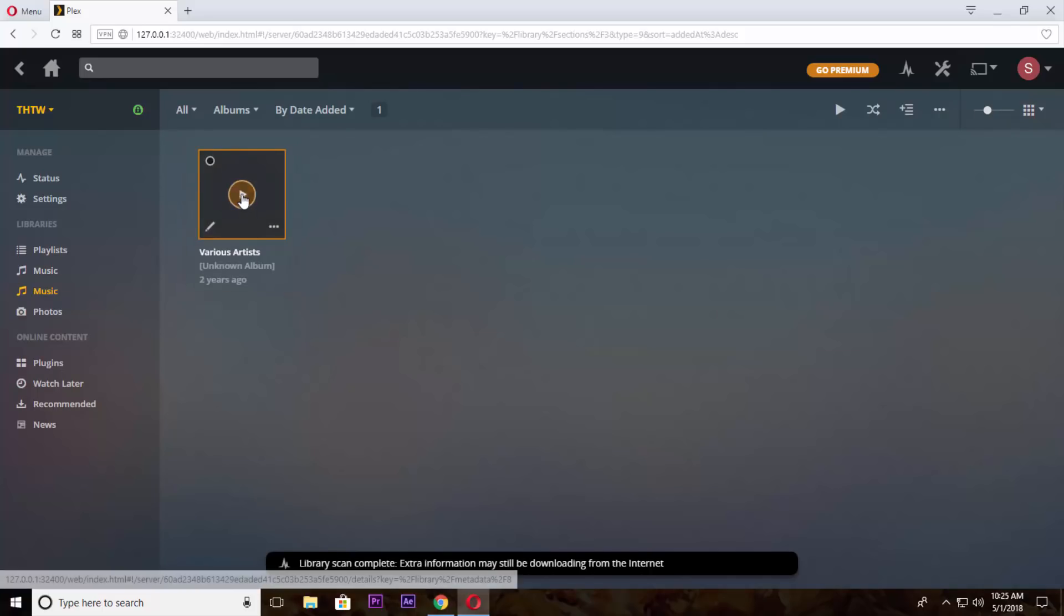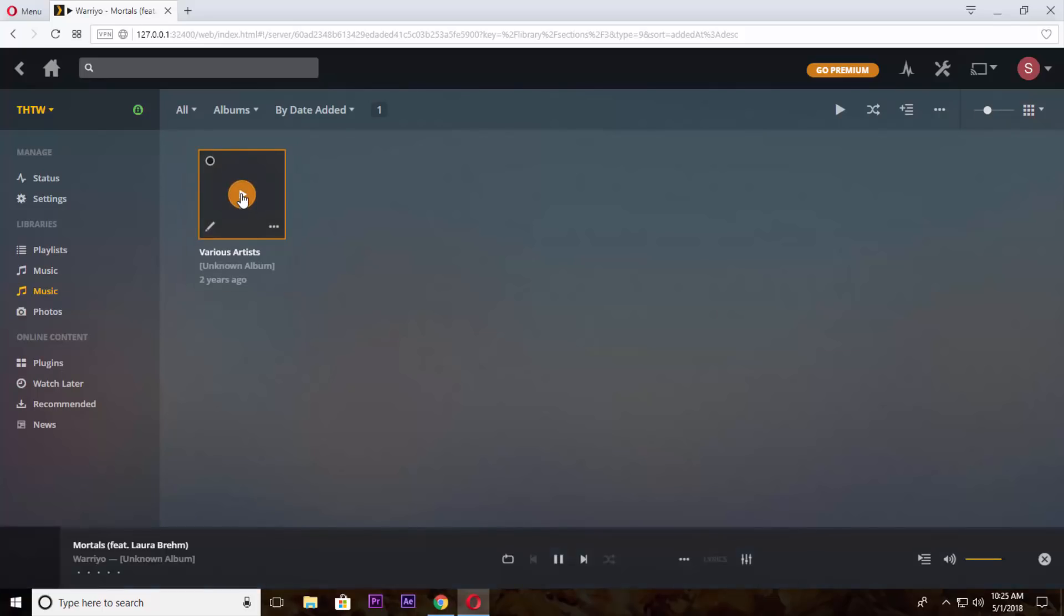If you want to know how to stream your files from Plex mobile application then just watch the video from the i button.